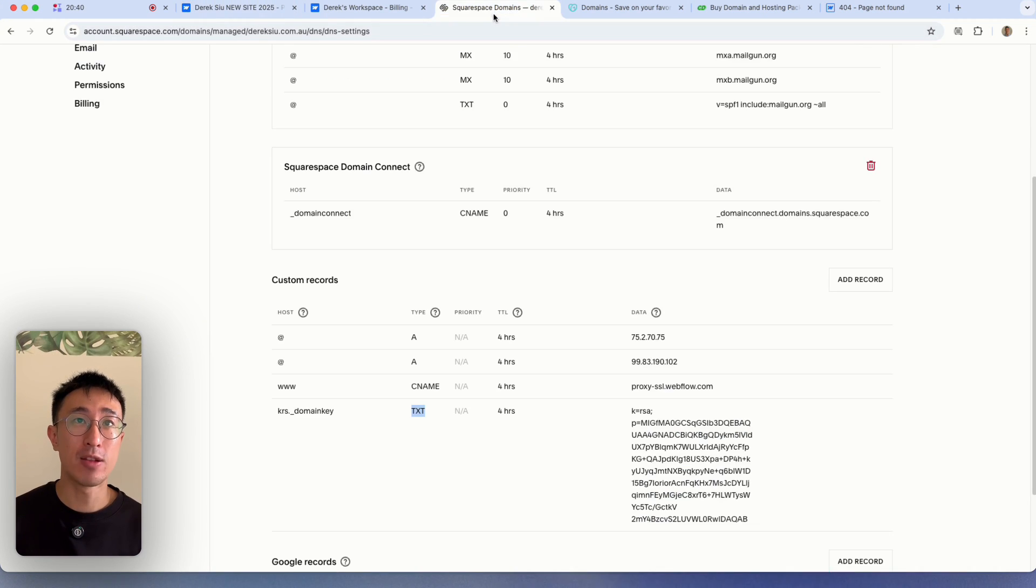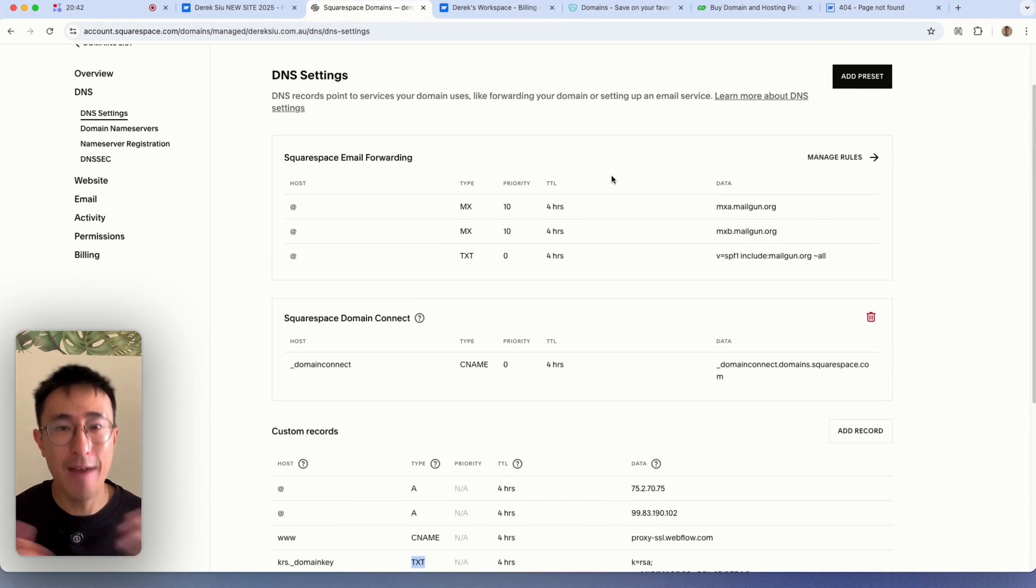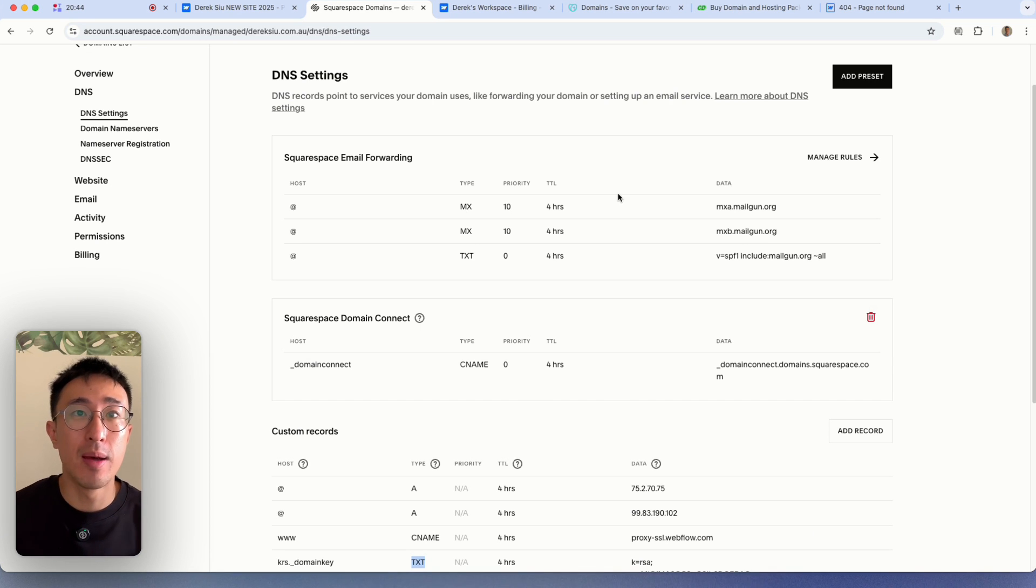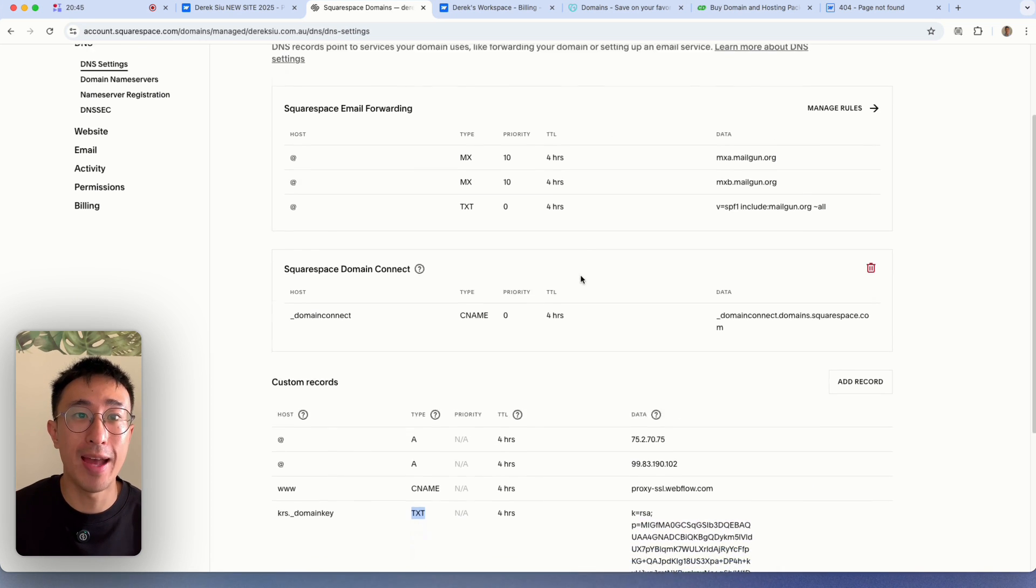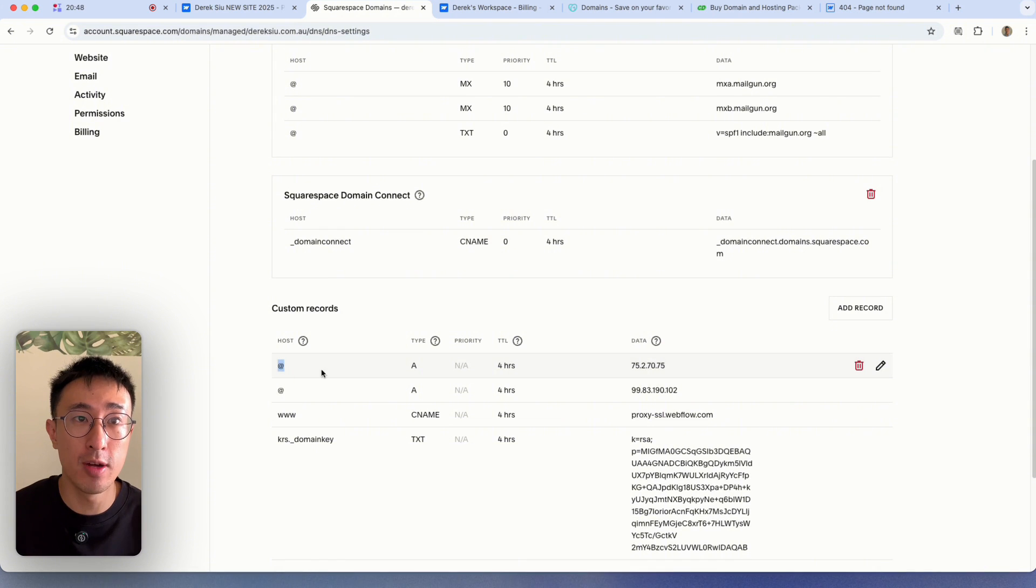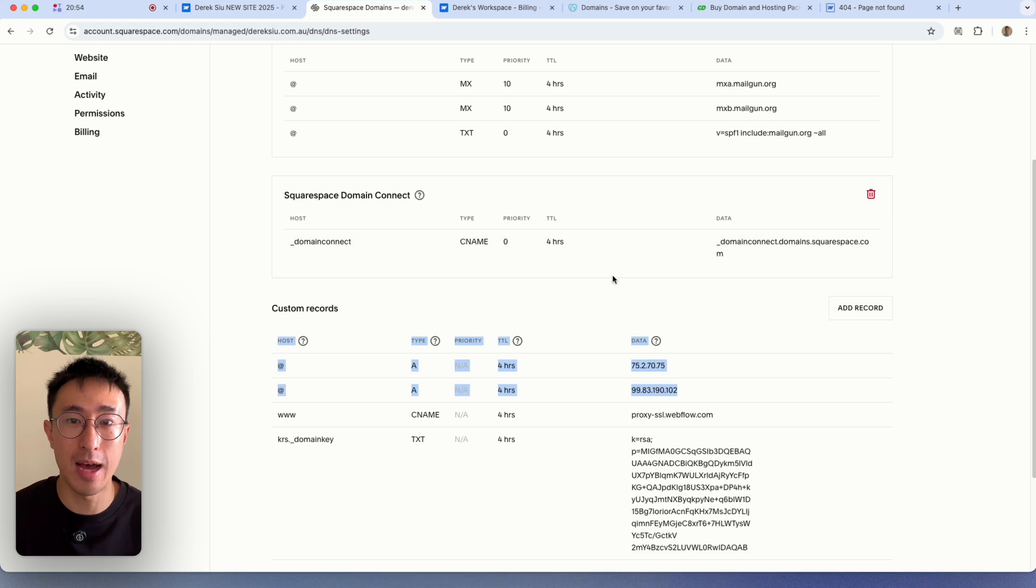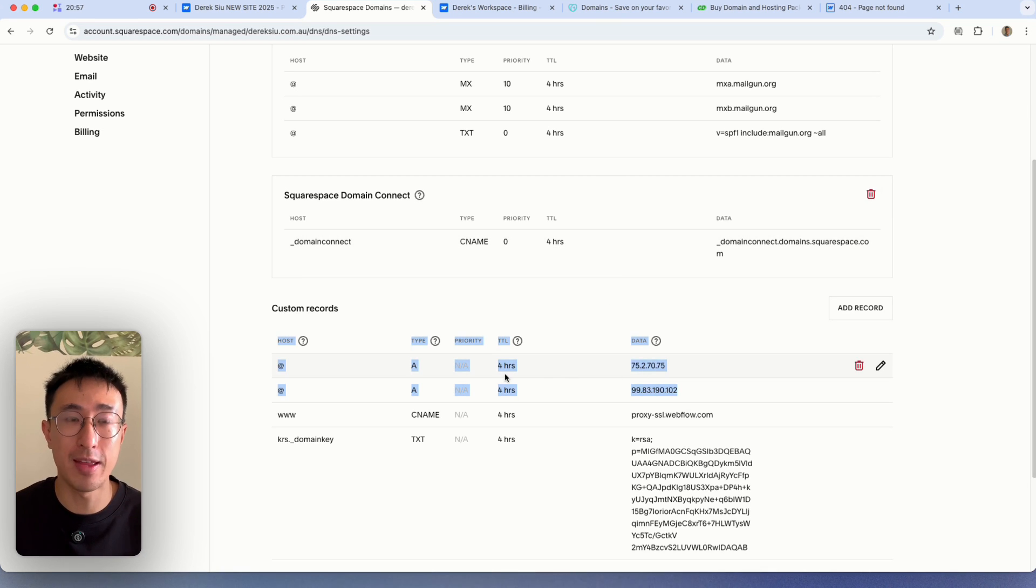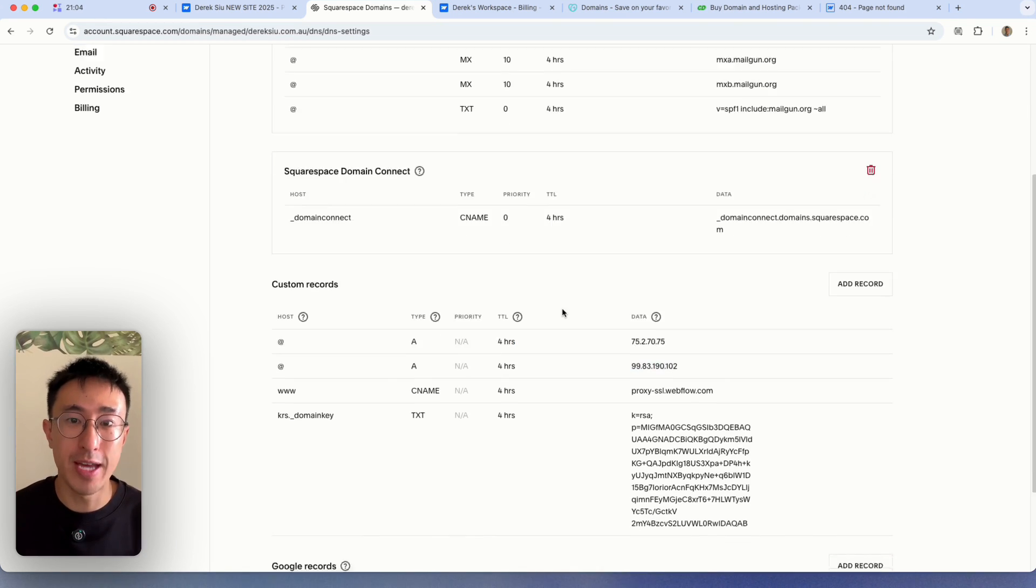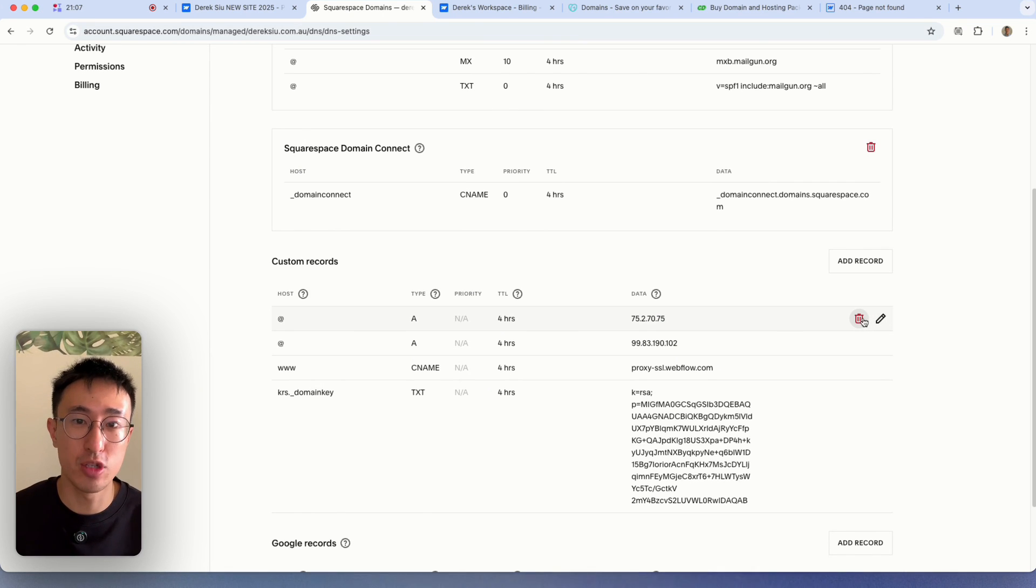So if I head back to Squarespace right here, I've already done this, obviously, but you want to go ahead and delete anything that has an at record with a type A, all of them. So right now I'll have two of these, because these are actually the ones that I've connected. But you wouldn't have anything if you just bought a domain name from scratch. So for example sake, I'm actually just going to go ahead and delete all my DNS records just to show you guys how to do everything.